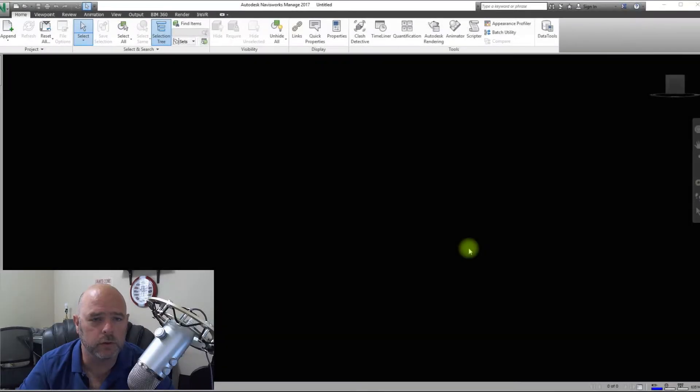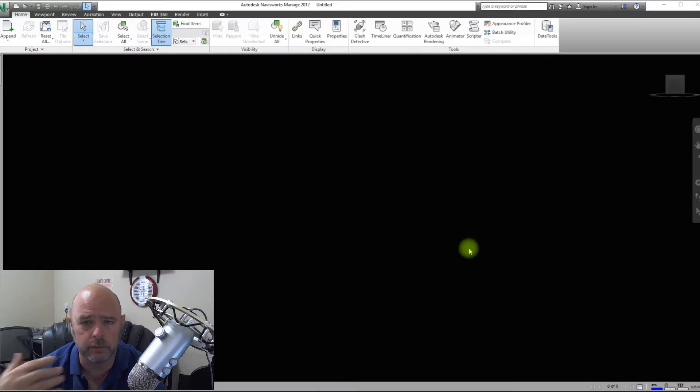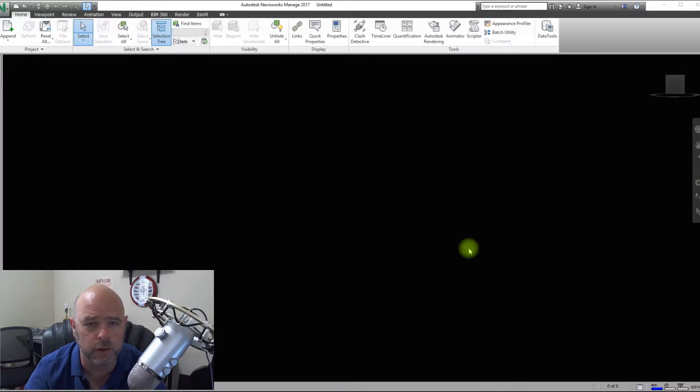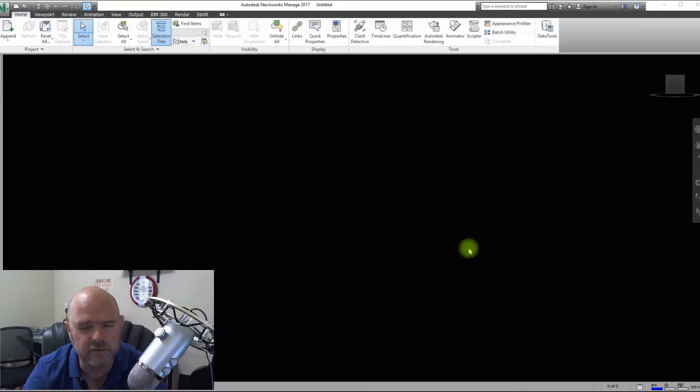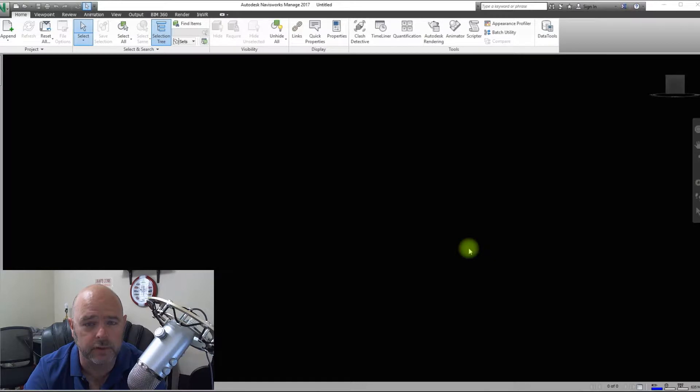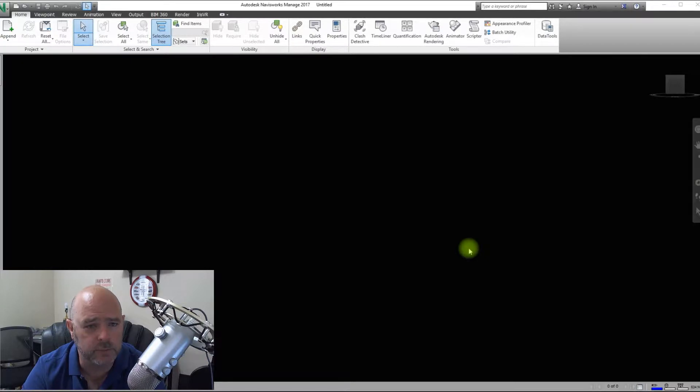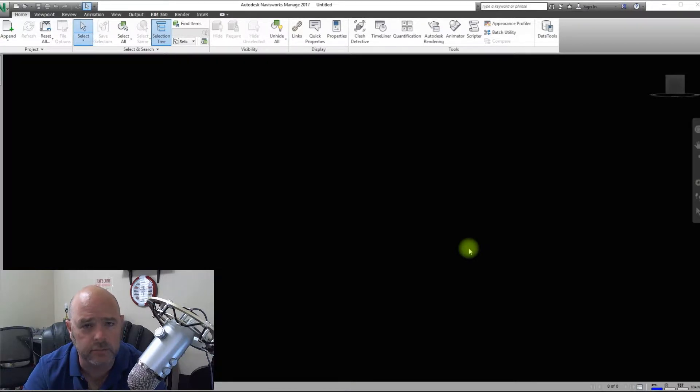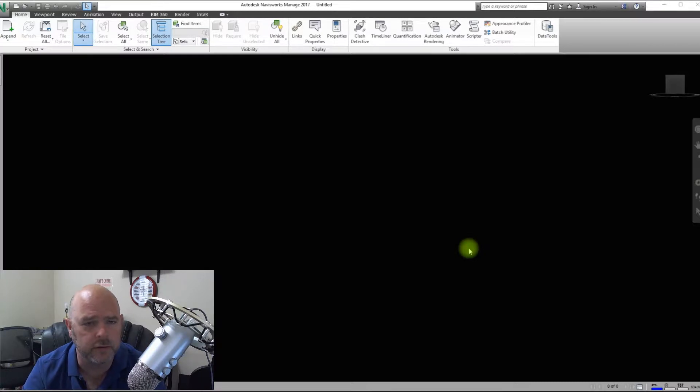In this video, what we're going to go over is Navisworks and how to build a proper Navisworks model, especially for a master model. There's a couple different ways that you can do this, but this is the practice that we've come up with and we really like. So you can do this in Navisworks Simulate or Navisworks Manage. We're doing it in Manage so that way we can do some other stuff later on I want to show you.